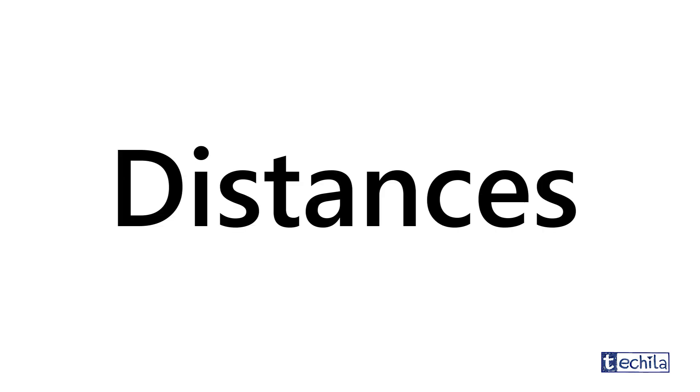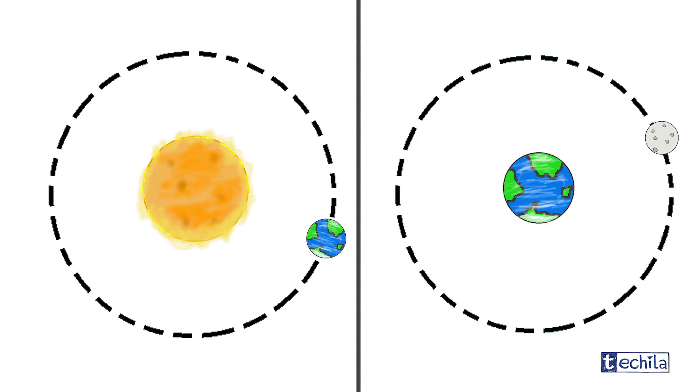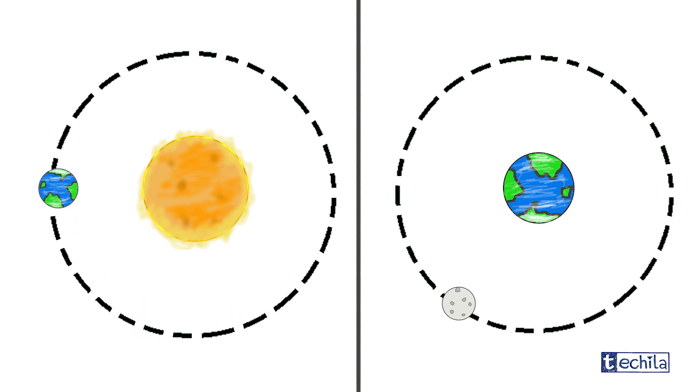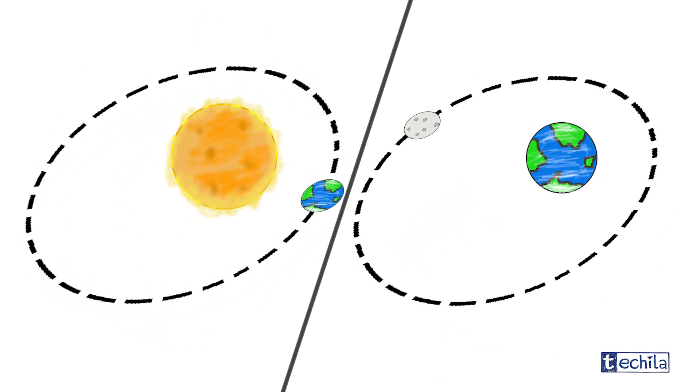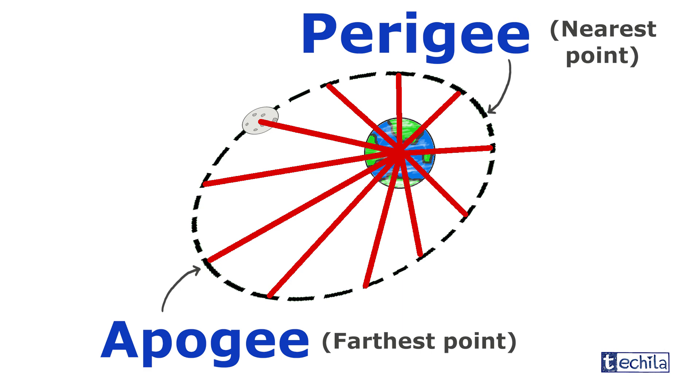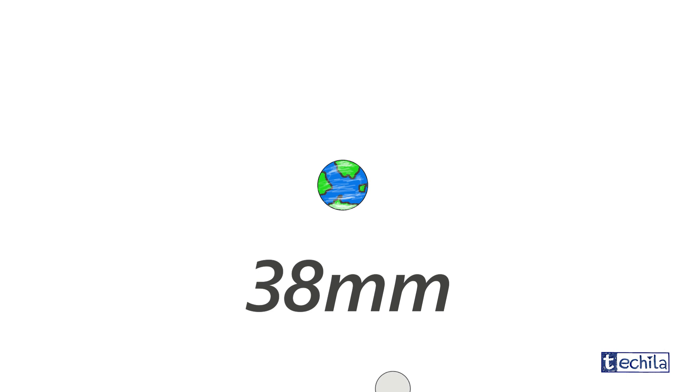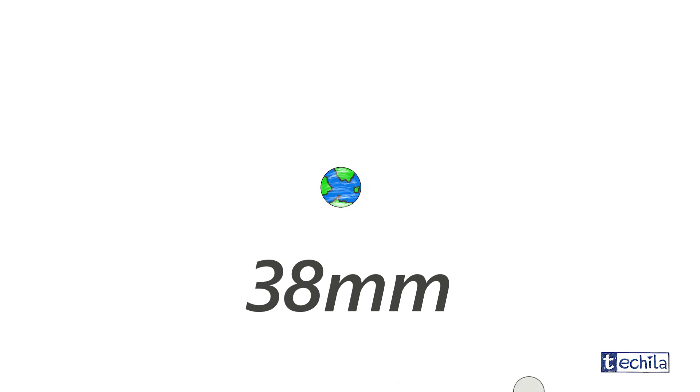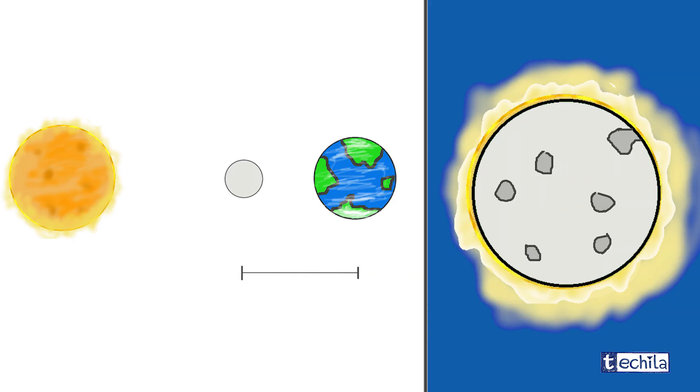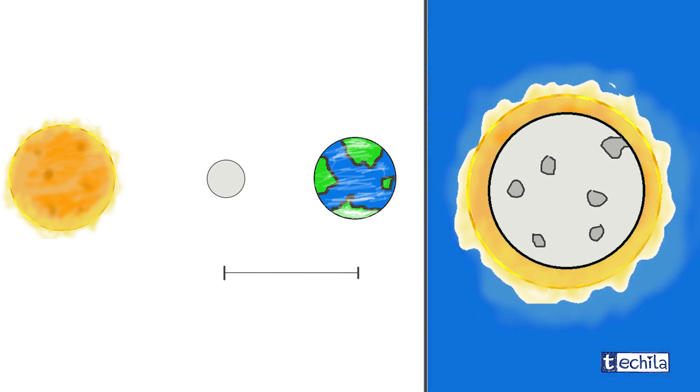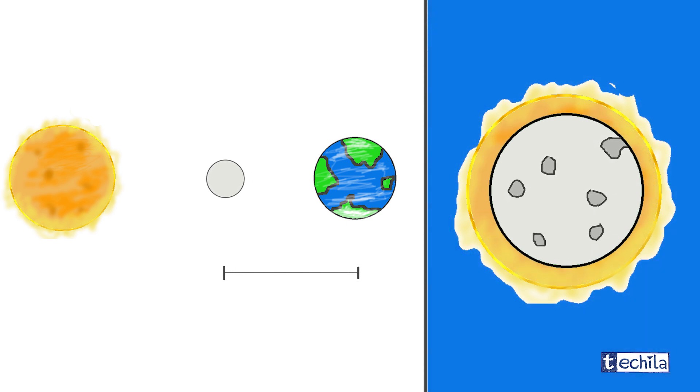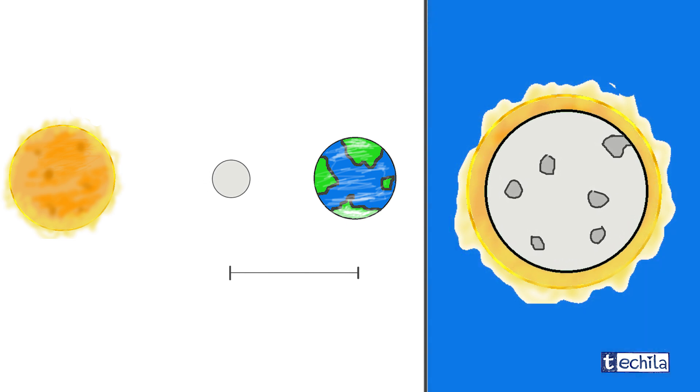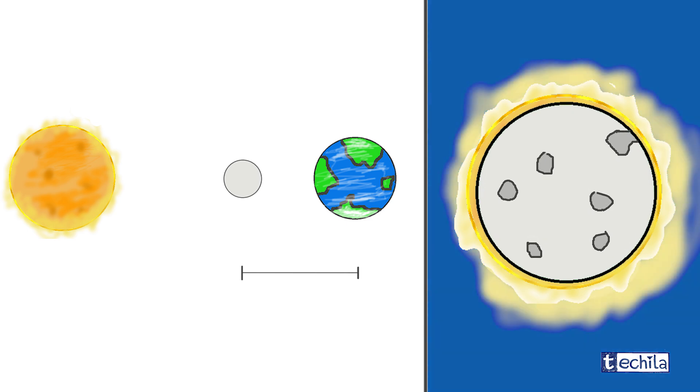Talking about distances, the orbit of the moon around the earth as well as the orbit of the earth around the sun are elliptical and not circular. Hence the distance of the moon from the earth does not remain constant. In fact, it has been proven that the orbit of the moon is expanding by 38 millimeters every year as it gains more energy by tidal friction. So depending on the distance of the moon from the earth when the solar eclipse takes place, the moon will either obstruct the sunlight totally or partially as shown.